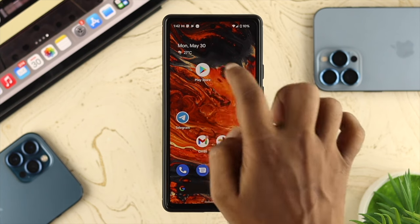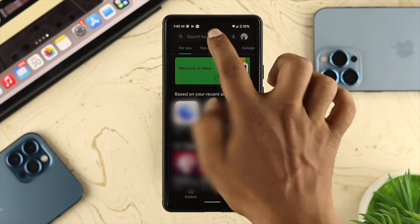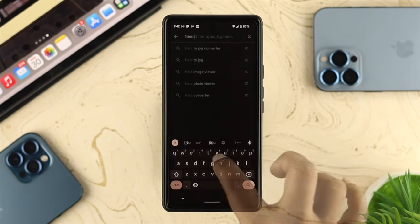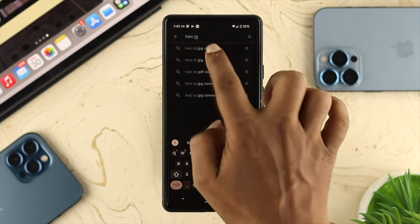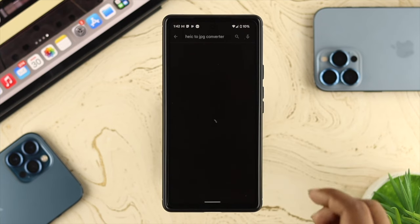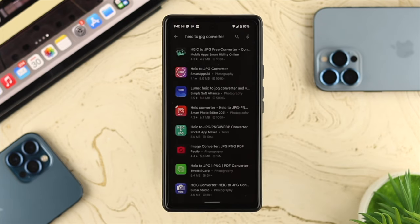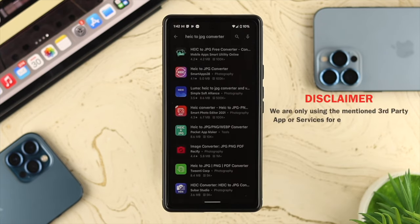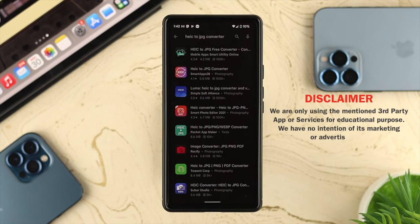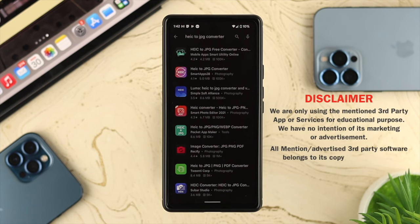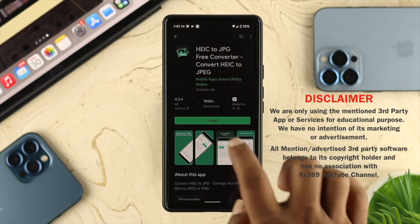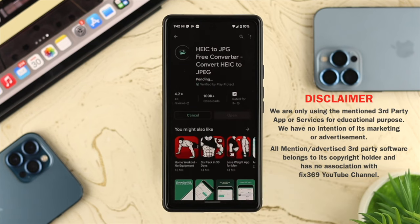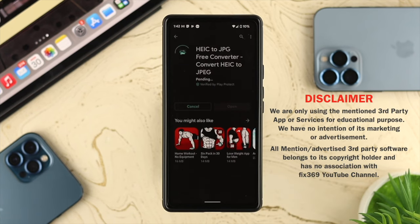Open up the Play Store and type 'HEIC to JPEG converter' and tap on it. You're going to find a lot of applications here. We're not promoting any third-party application — this is purely for educational purposes — so go ahead and install one of the applications shown.